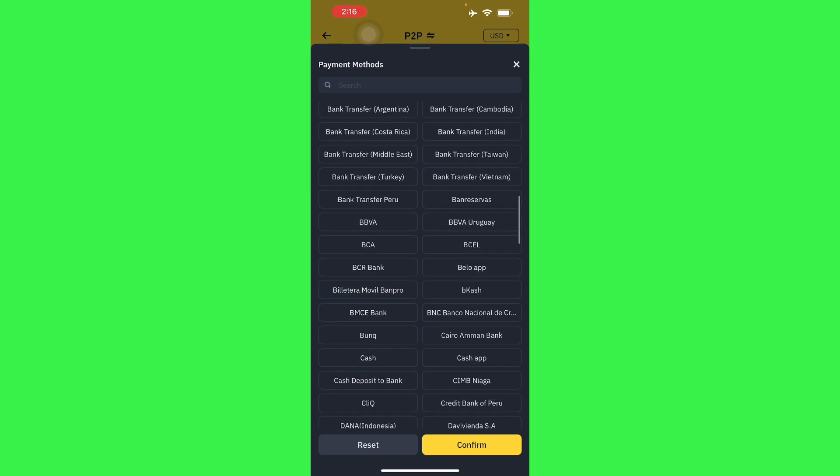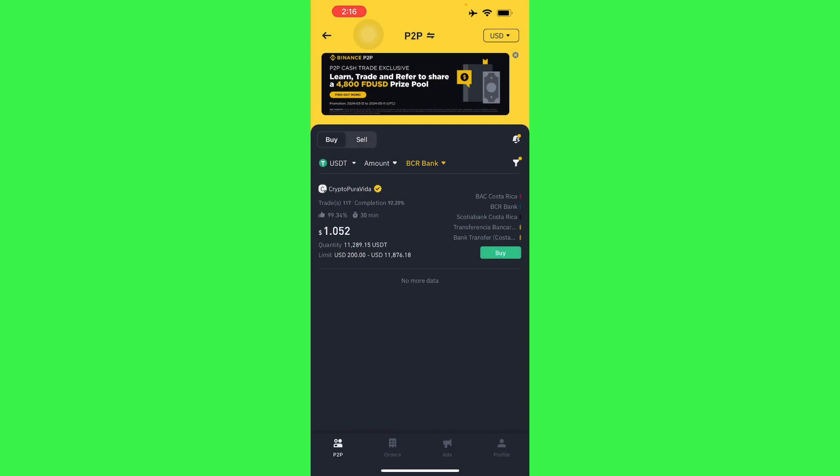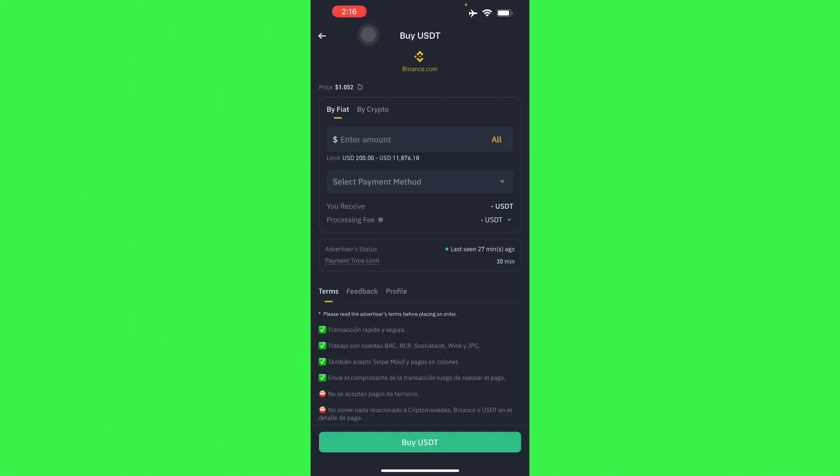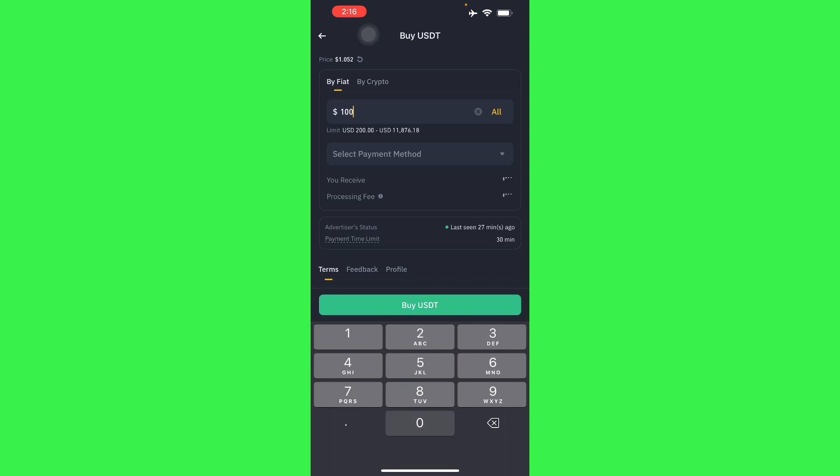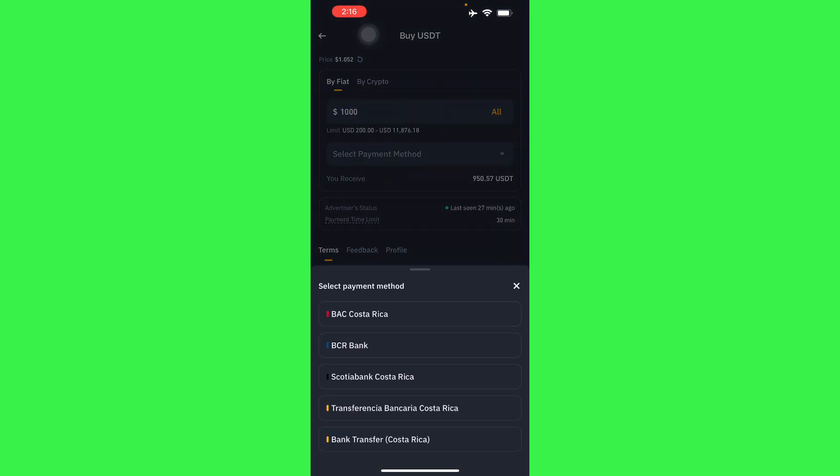Let's just say you want to use BCR Bank right here. Confirm, and right here you can start buying or selling from Binance from your bank account. Just use buy, enter the amount that you want, thousand USD let's say.